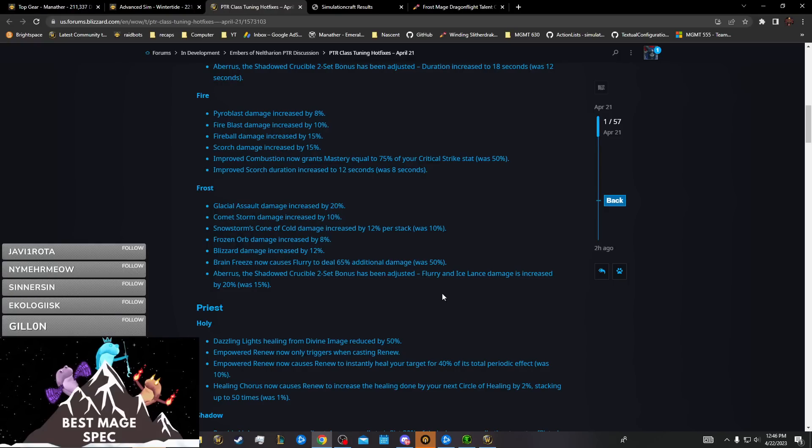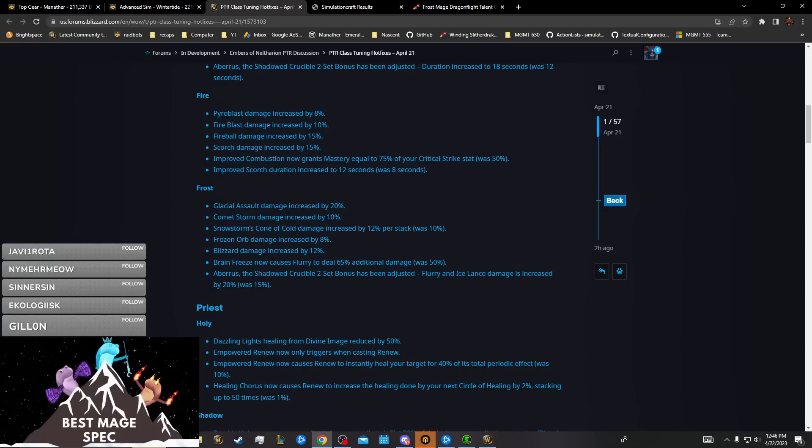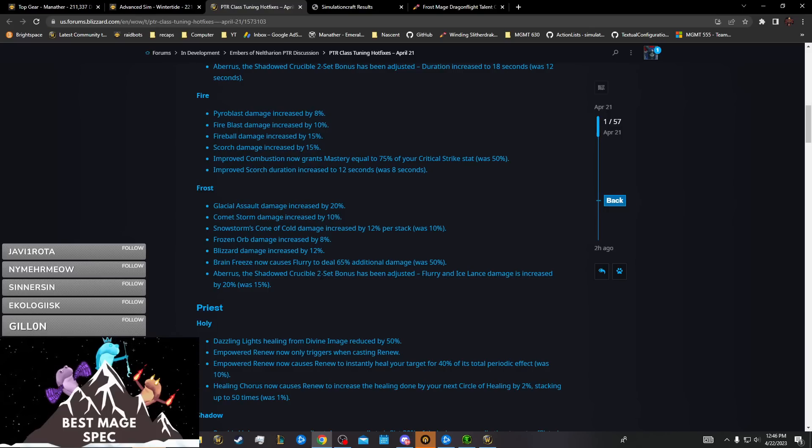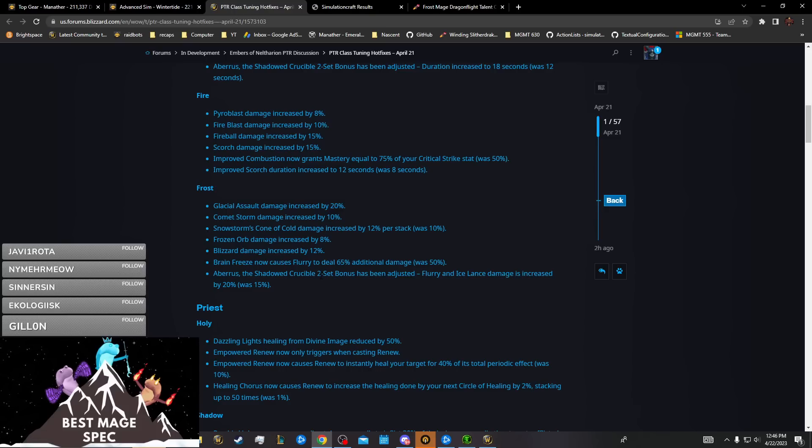I'm going to get started with Frost, and the thing most people are probably interested in is the No Ice Lance playstyle. These changes made it stronger, actually not weaker, so you're more likely to play it next tier than you were before. It will probably get even stronger after we make the tier 30 profile.